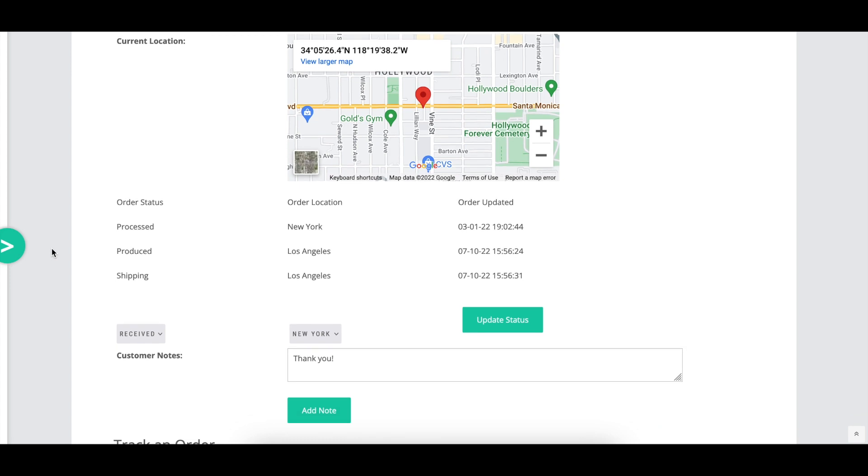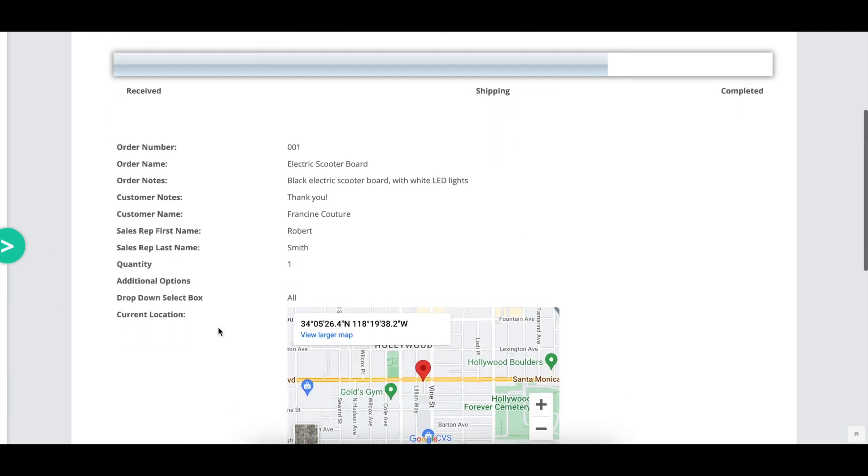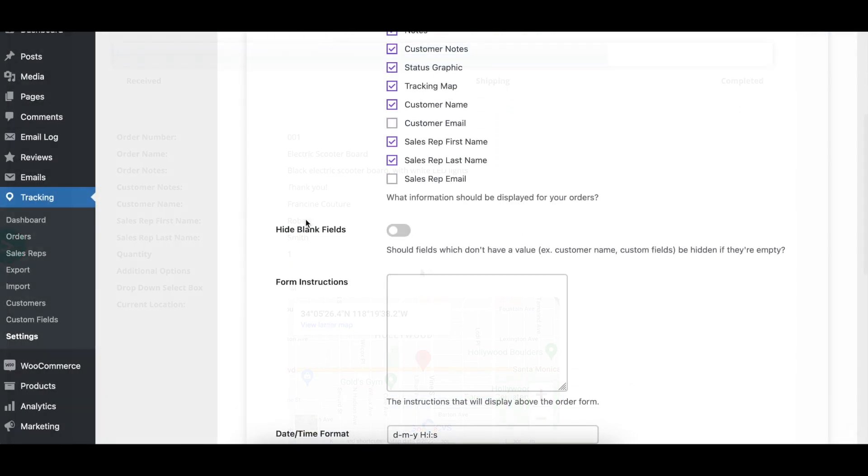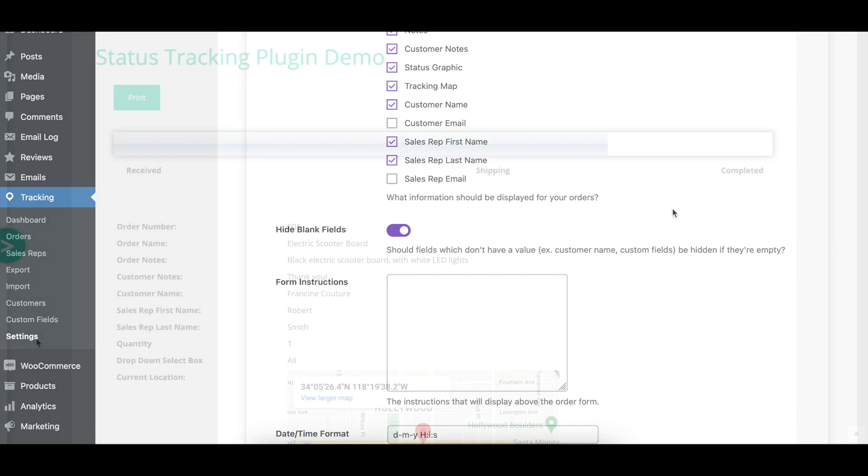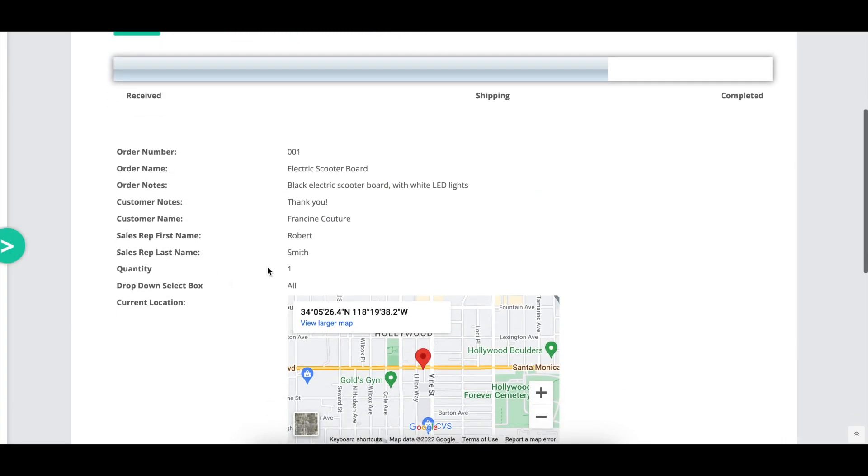Please note that the display of custom fields is managed separately in the custom fields tab. With the hide blank custom fields option enabled, if a field doesn't have a value, it will be hidden on the order page. This includes custom fields.